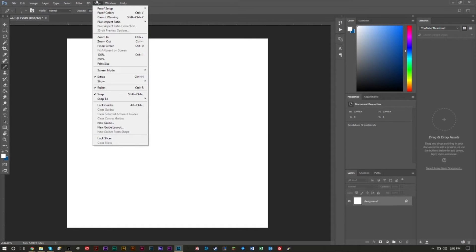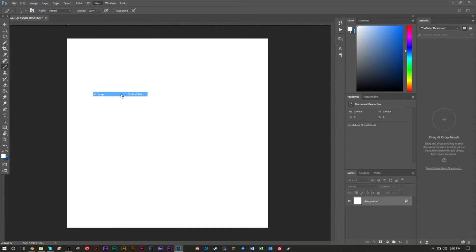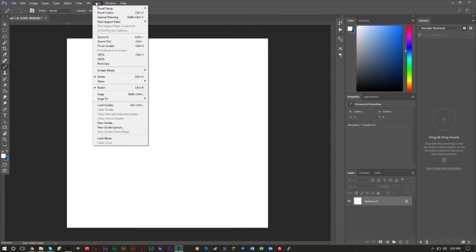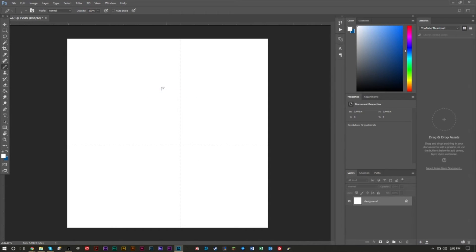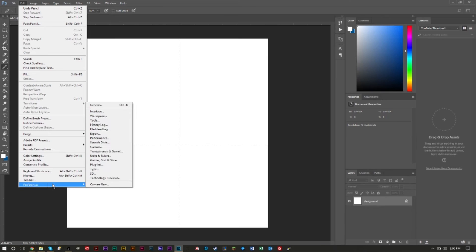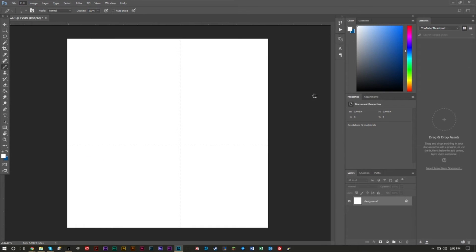Next, go to View and make sure Snap is not checked. This will allow you to be more accurate when drawing. If Snap is selected, it will cause problems and be inaccurate in where you're drawing. Also under View > Show, make sure you have Grid selected. Right now the grid is very large and not showing by individual pixels.